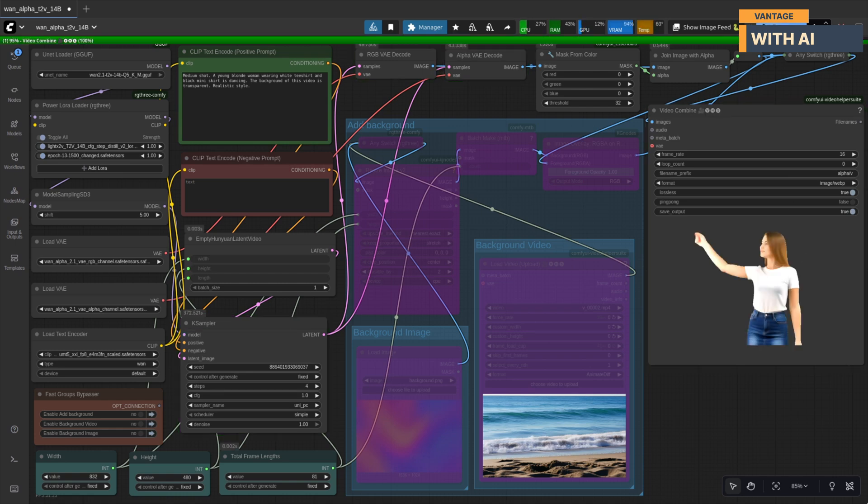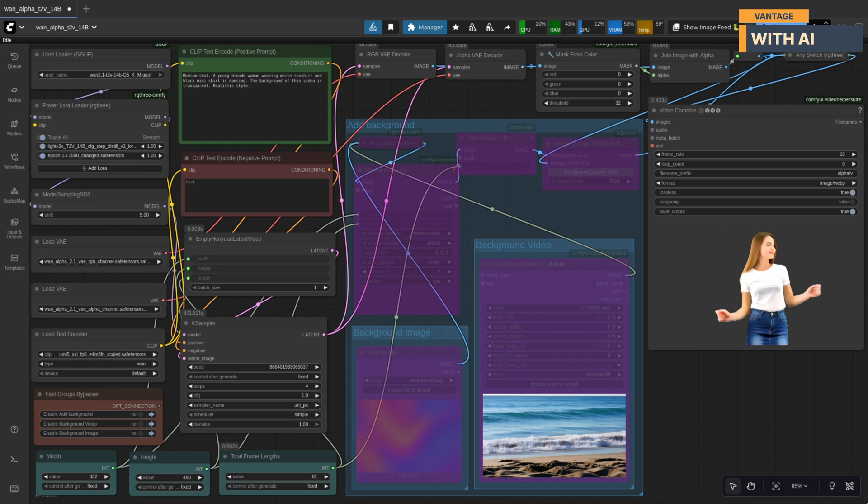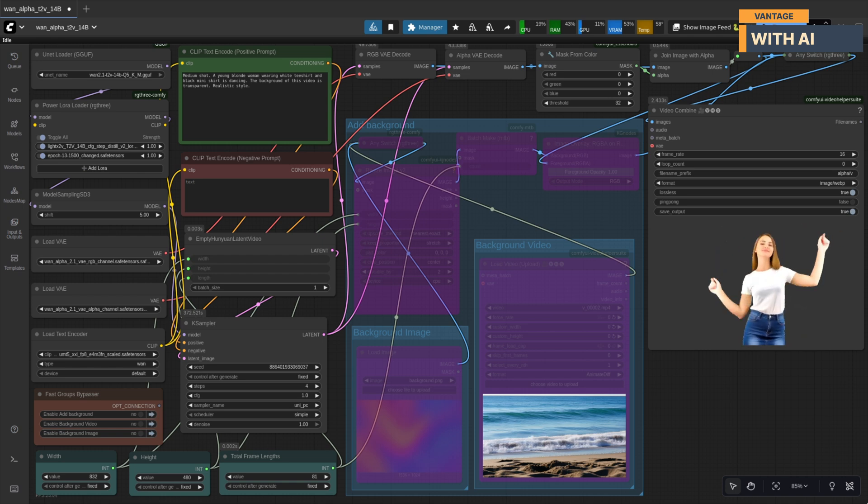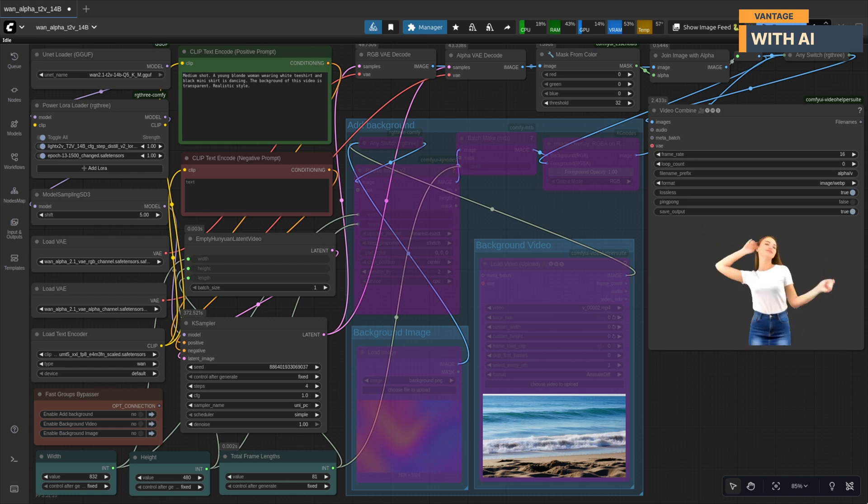Wow, that's actually really nice. It completely removed the background and kept just the main character. Super clean cutout.